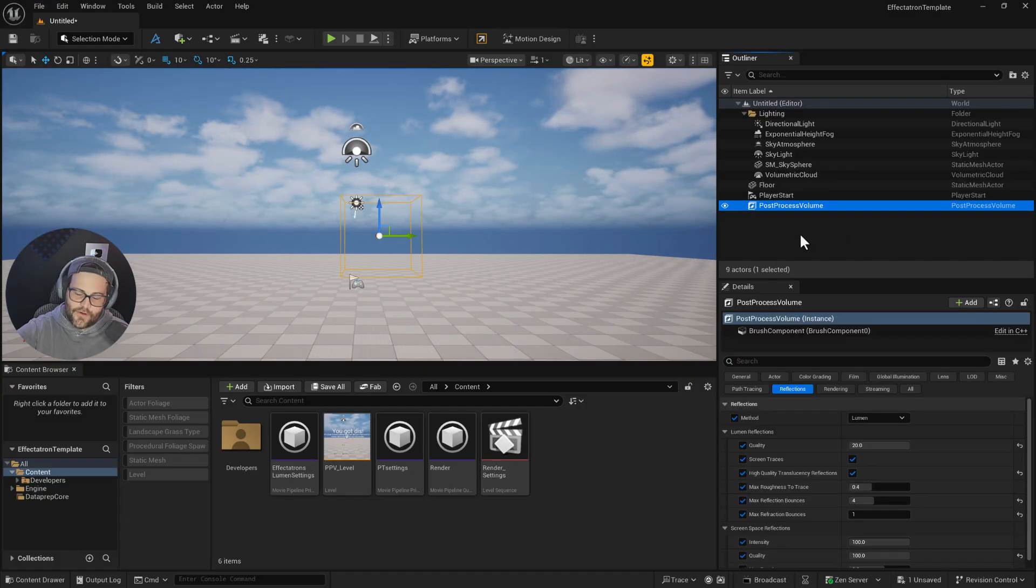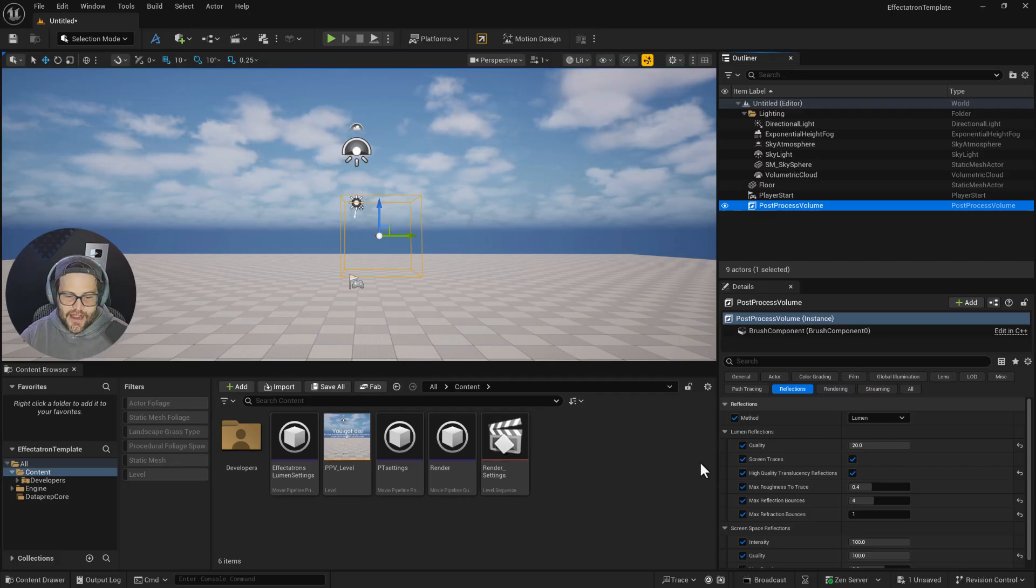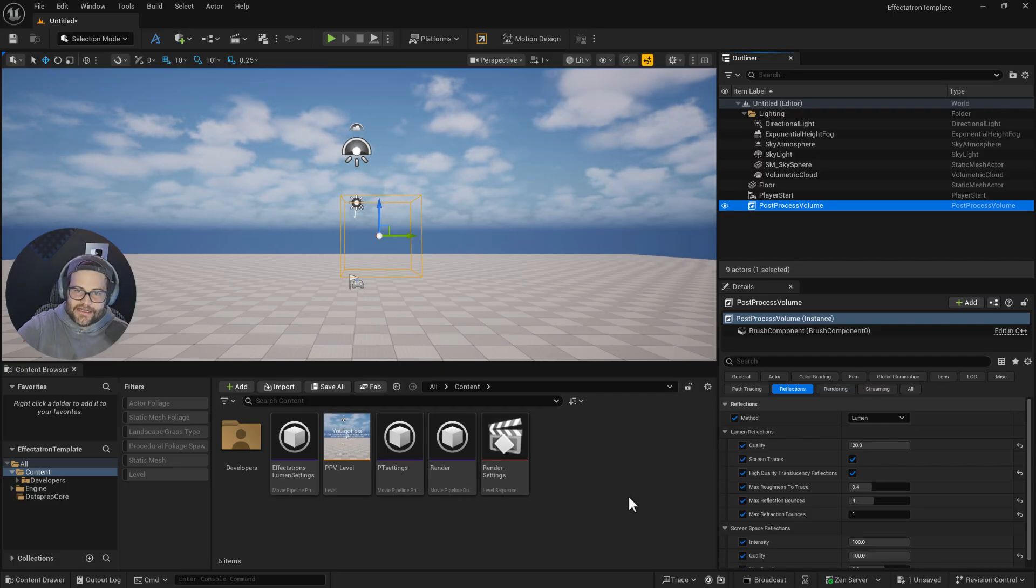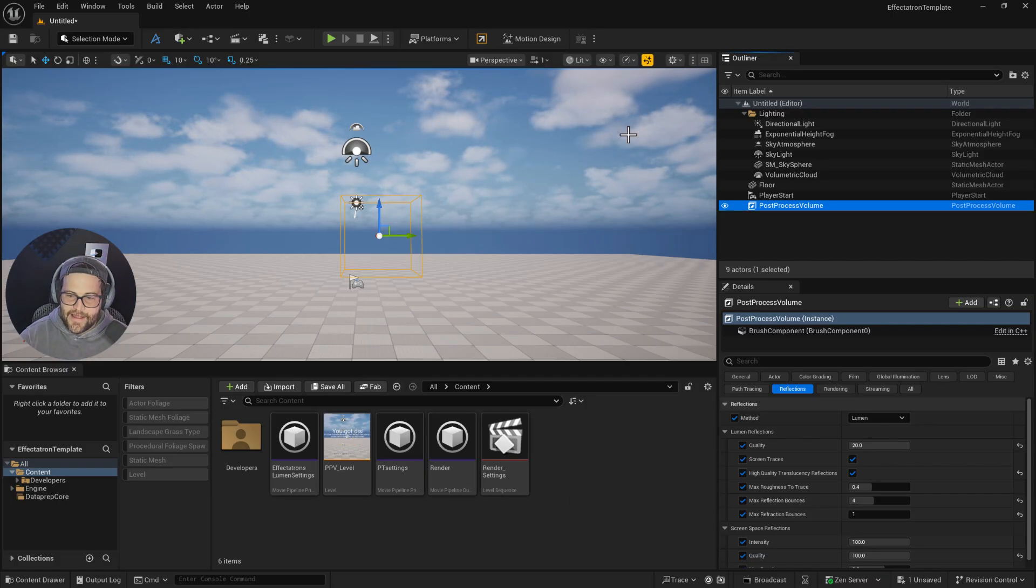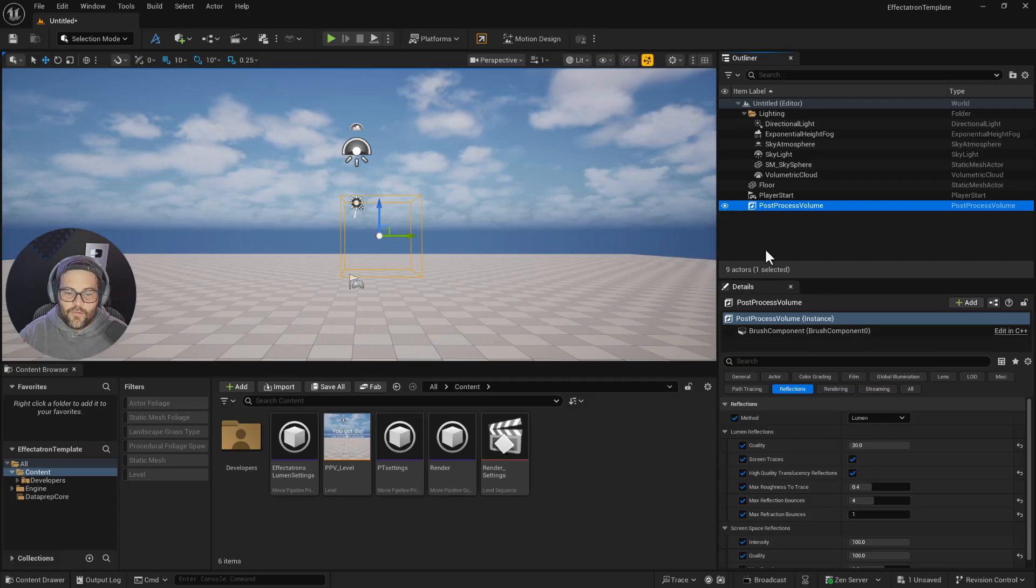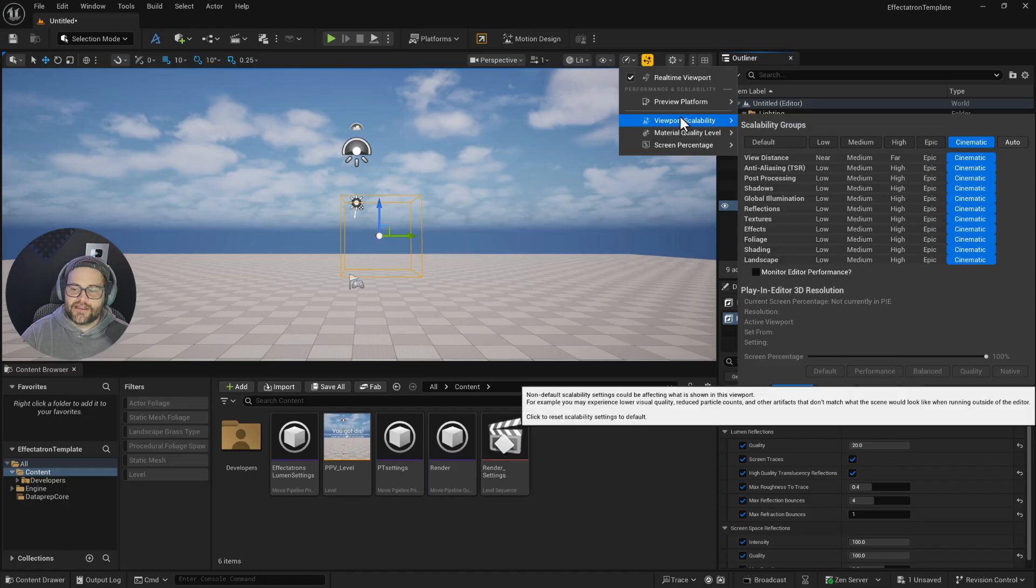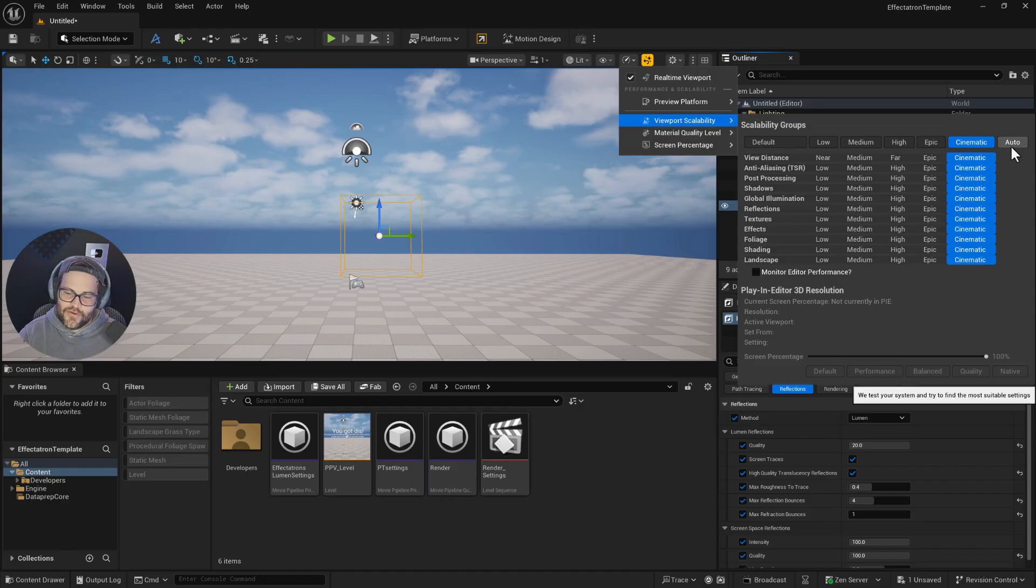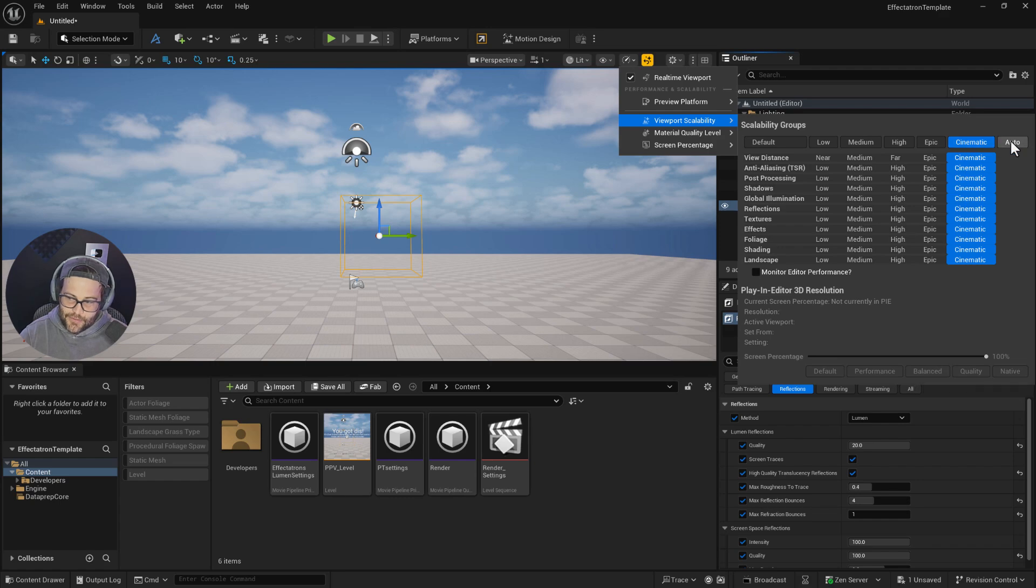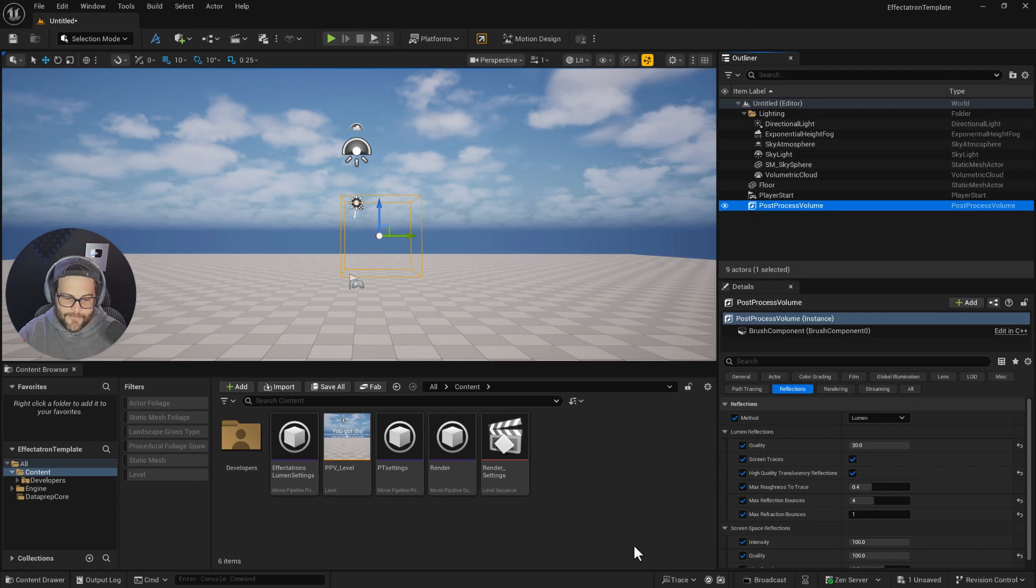This gives you all your Lumen and path tracing settings ready to go. Everything is set up for render quality, not viewport performance. If your GPU is struggling with the viewport, you can go to the viewport scalability and switch it to auto to adjust for your GPU specifically. But at render time, it's going to be the same settings no matter what.